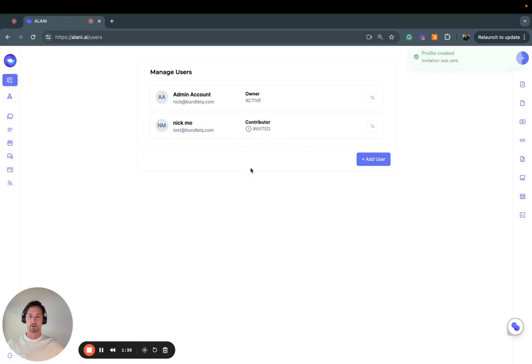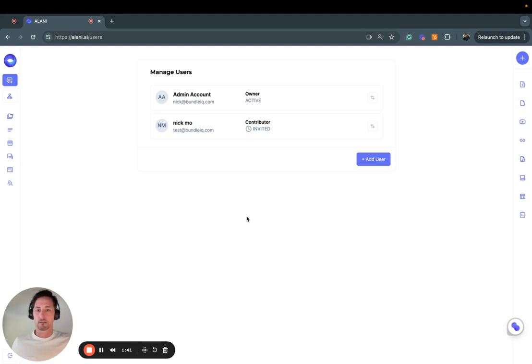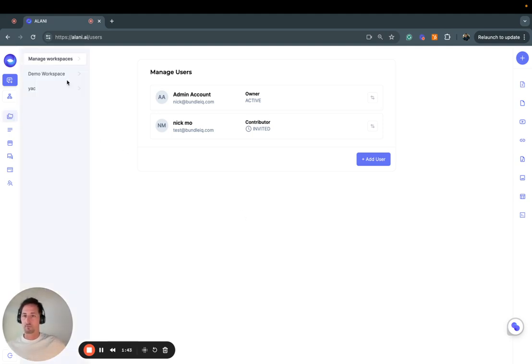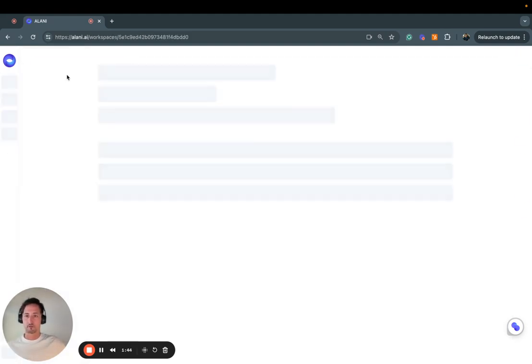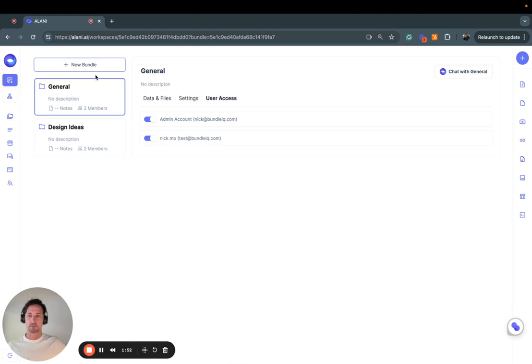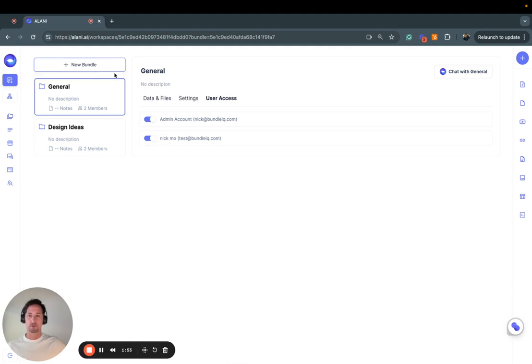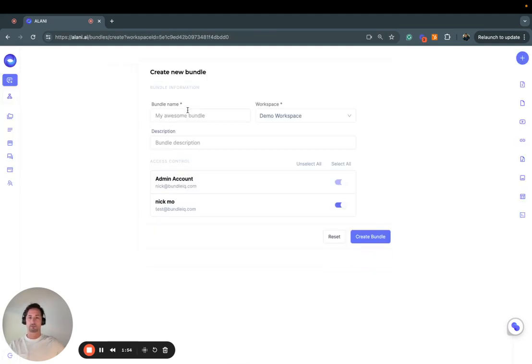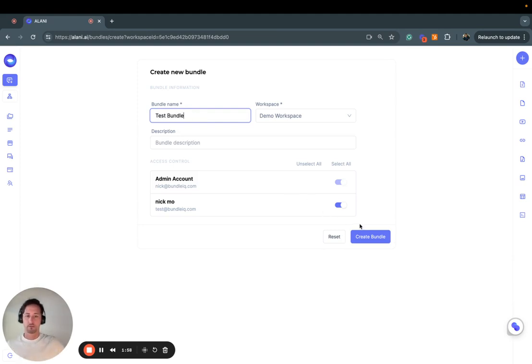They have access to those different data sets. Now inside of the Workspaces, if I click this, you'll see that this person now appears here. When I create a new bundle, you can toggle them on automatically.